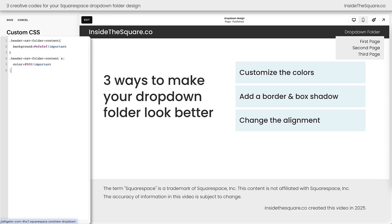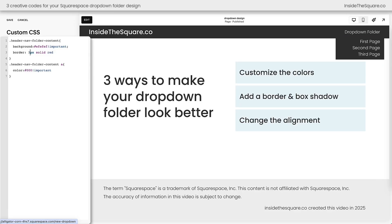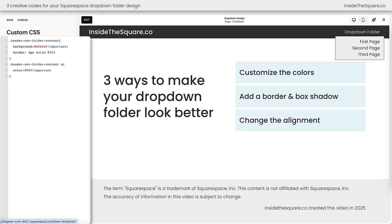Let's give it a border and a box shadow so it really stands out on the screen. Going back to our first code block after the background color line, I'll add a semicolon and enter a new line. I've said 3px solid red and that's giving a very large border to the entire drop-down folder. That's a little too obnoxious for this design, so I'm going to change this value down to one and instead of red I'll go with a nice dark gray color instead.